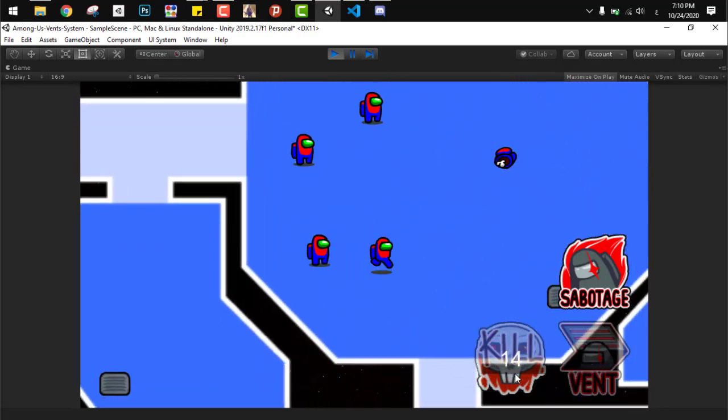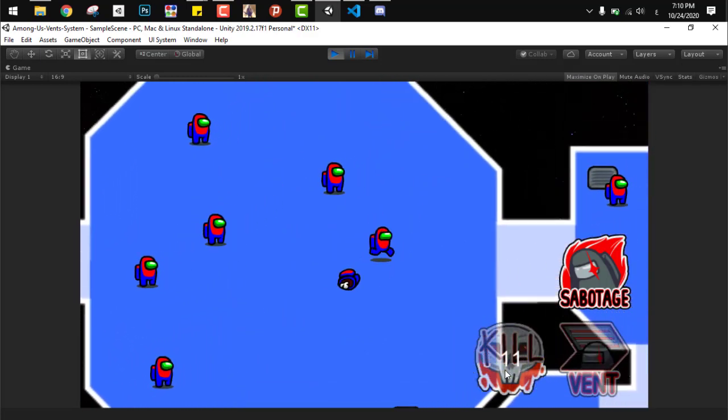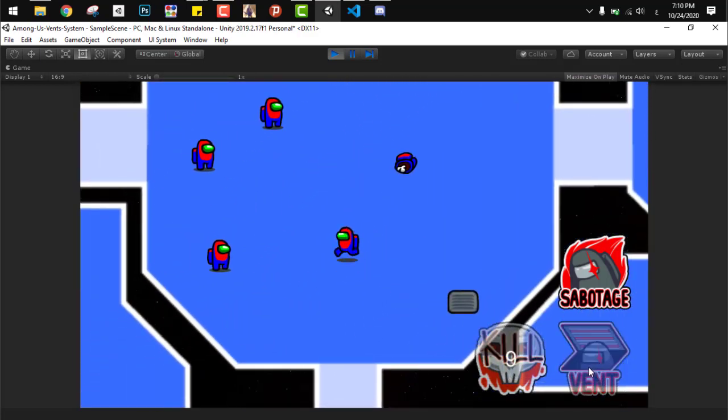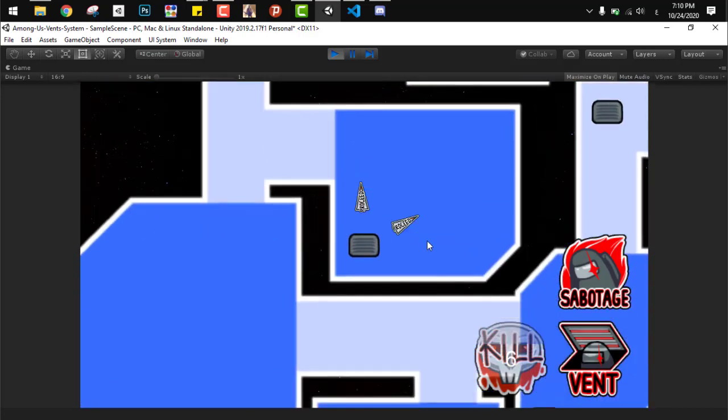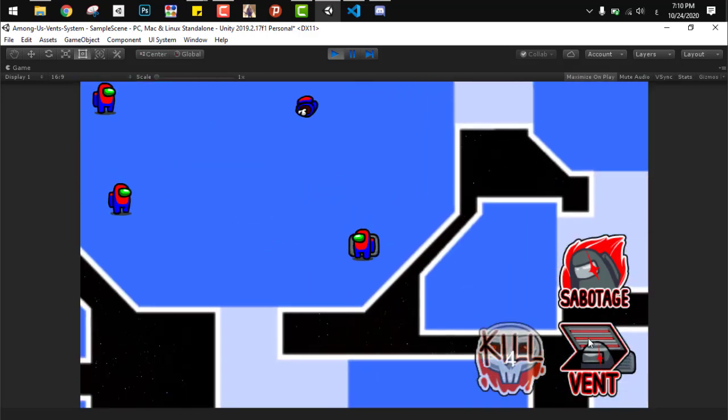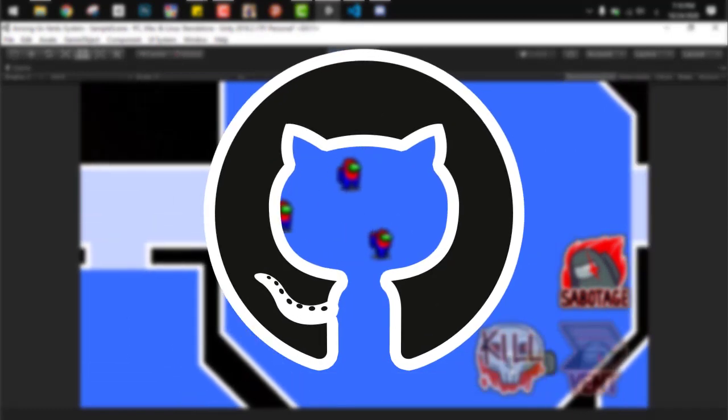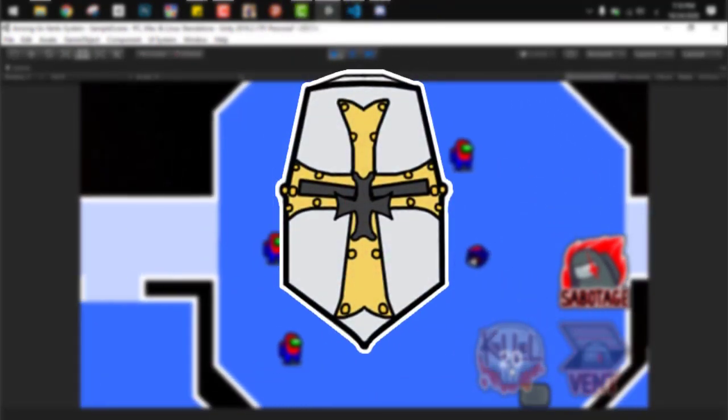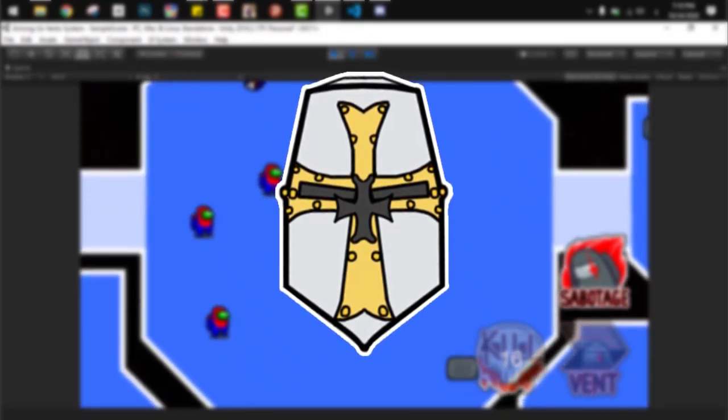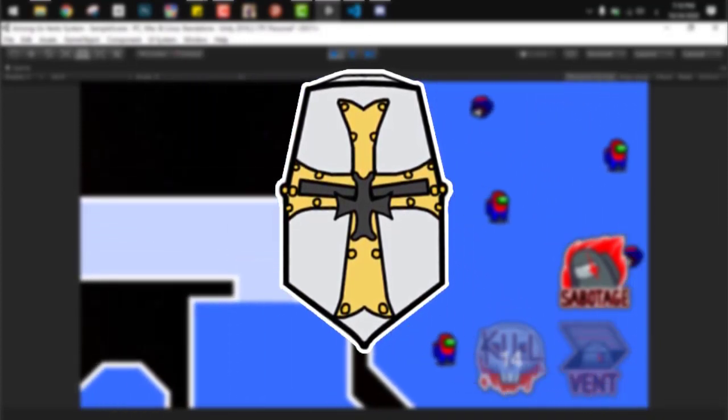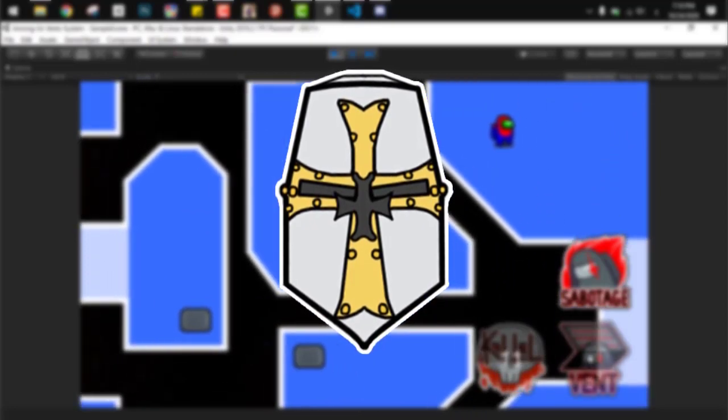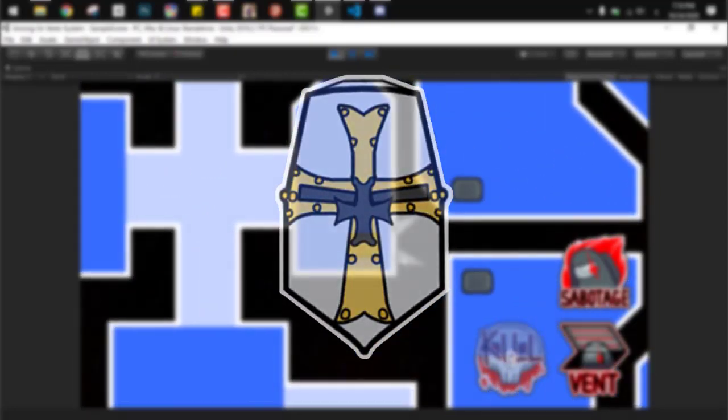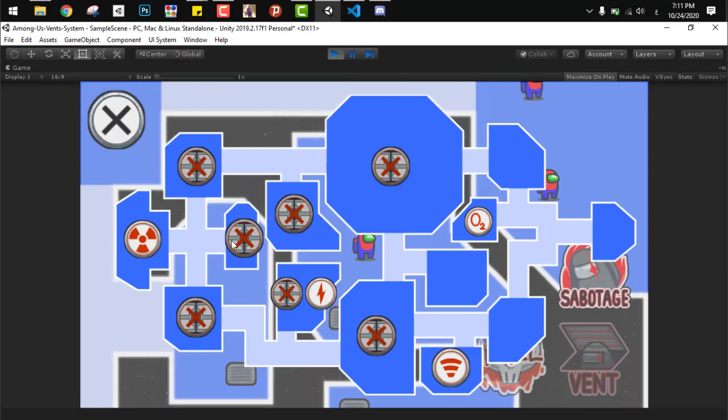Now the imposter is pretty much done. We can move around, we can kill the crewmates, and we can use the vent system that was coded in last week's video. All the code will be available on my GitHub page in the description. To be honest, I thought I had done all the things I needed to do and was ready to start recording in the morning, but then I went into a small Among Us game and found out, okay, the imposter had a map and he can close doors and open doors and sabotage stuff.